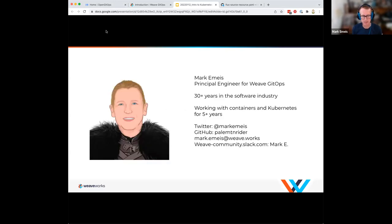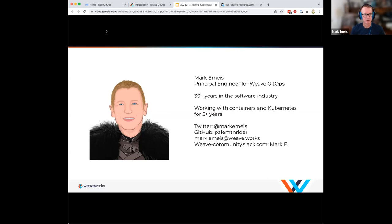A little bit about me: I am a principal engineer here at Weaveworks. I've been working in the software industry for 30-plus years, and the last five have really been focused on containers and Kubernetes. If you need to reach me, I'm on Twitter at Mark Emice, GitHub is pale-mountain-rider, and you can email me at mark.emice at Weaveworks. If you join our community Slack, I'm just Mark E on that.